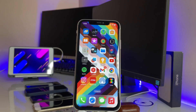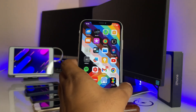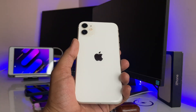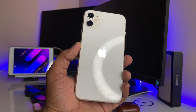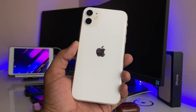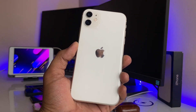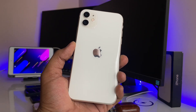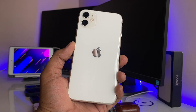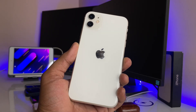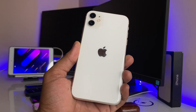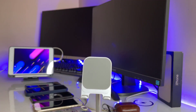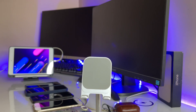Hi guys, welcome back to my channel. In this video I'm going to show you how we can play YouTube music in the background, or how we can play YouTube videos while using any other application or while in lock screen mode. Watch this video till the very end and don't skip any parts.